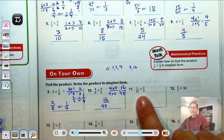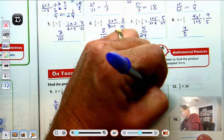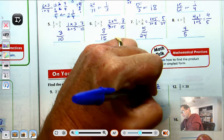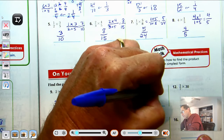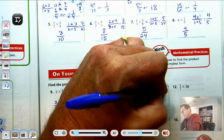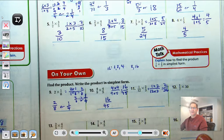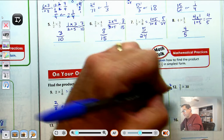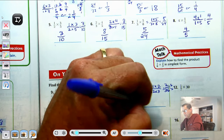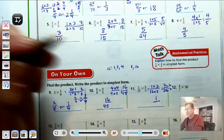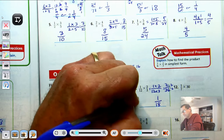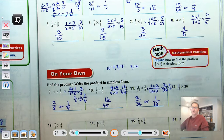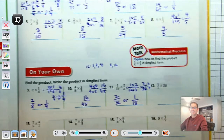Number 11: 1-twelfth times 2-thirds. Multiply the numerators: 1 times 2 is 2. Multiply the denominators: 12 times 3 is 36. We get 2-thirty-sixths. Reduce by a factor of 2: 2 divided by 2 is 1, and 36 divided by 2 is 18. So the answer is 1-eighteenth.